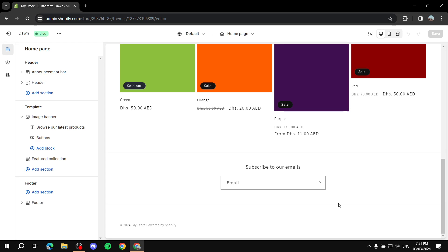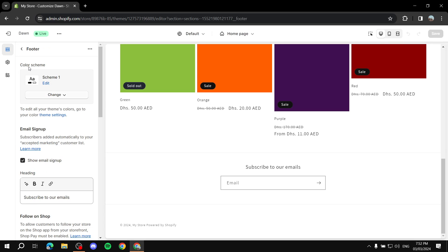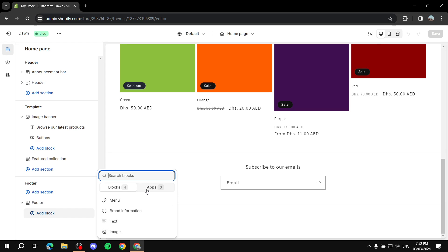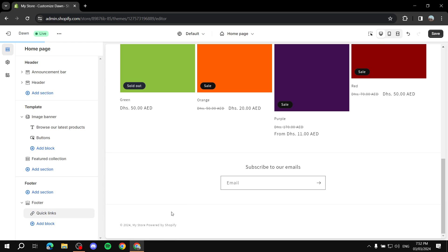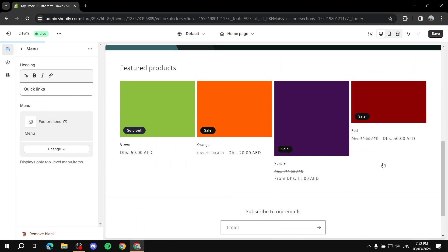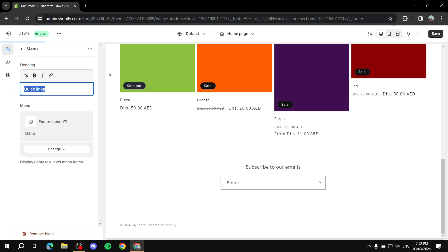To add quick links, go to the left panel and click on Sections. You'll see all your sections listed. What we want is the Footer section. Click the arrow to expand it, then click 'Add Block.' Here you'll find all the block options — what we want is Menu, which will become our quick links section.